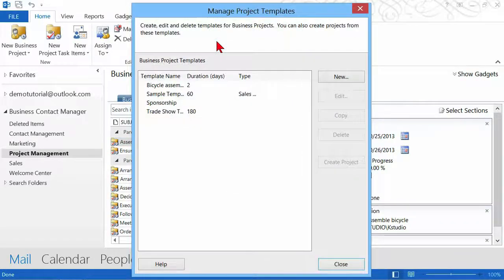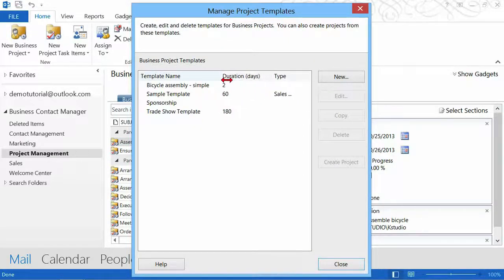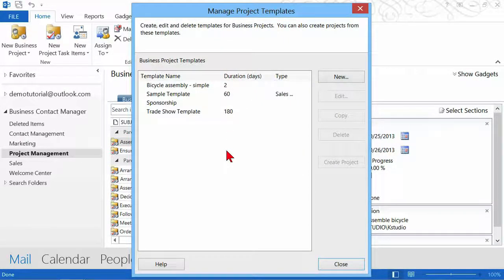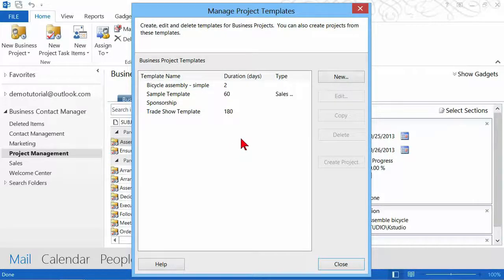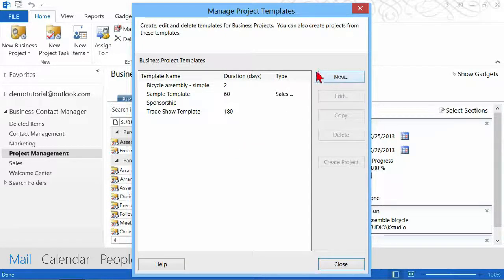Click Manage Project Templates and here's a list of existing templates. These are existing templates in this particular database. I'm using the sample database, the demo database from Microsoft for Business Contact Manager. Microsoft created these. I want to show you how to create your own, so I'm going to click New.